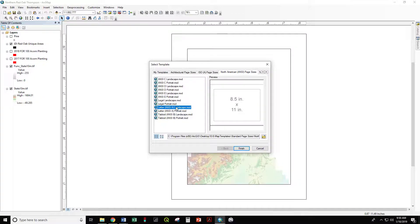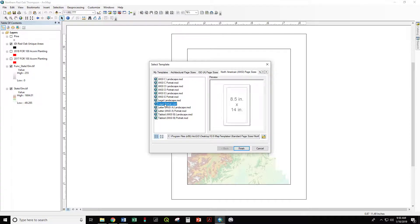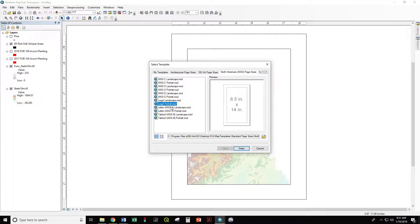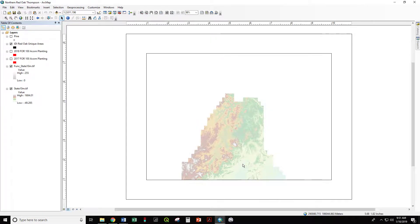You can pick landscape letter. ANSI A is our standard 8.5 x 11 printer paper. We also have legal paper in our printer, 8.5 x 14. If you go to any of the other sizes, you'll have to print on the plotter. So let's go to letter 8.5 x 11 landscape. There it is.